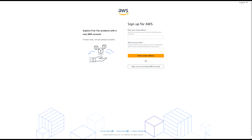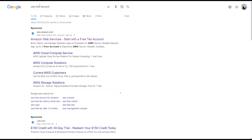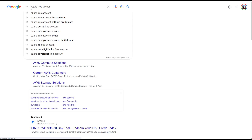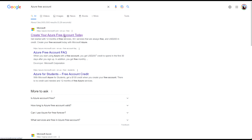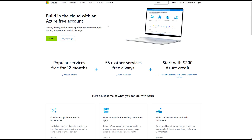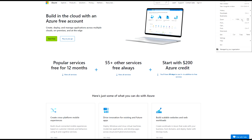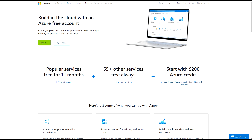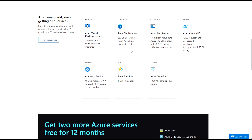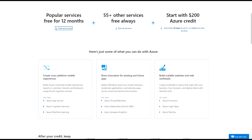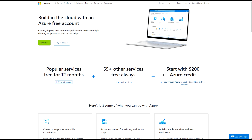Now let me show you how to set up a free account for Azure Cloud. Similarly, search for 'Azure free account' and click on 'Create your Azure free account today'. You'll get a page showing popular services free for 12 months, and you can view all services below. They also give you a $200 US dollar credit for 30 days that you can use in addition to the free services.